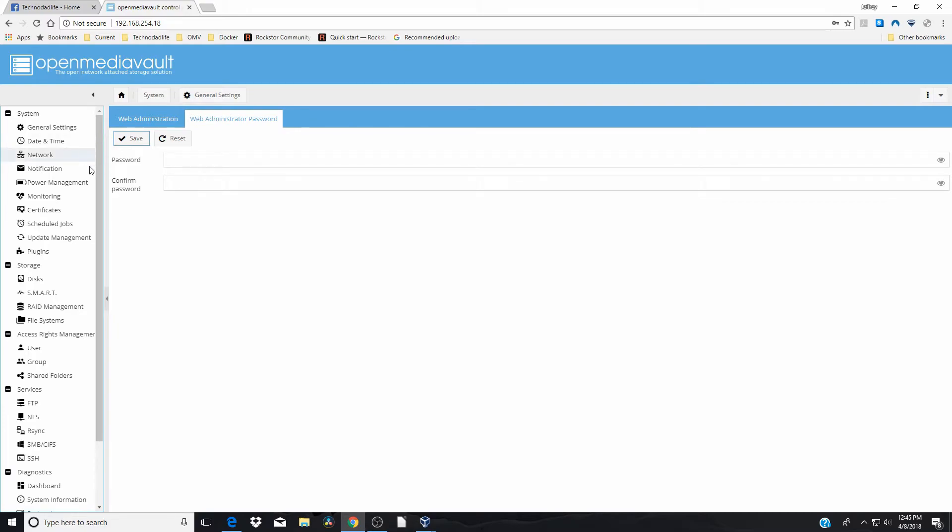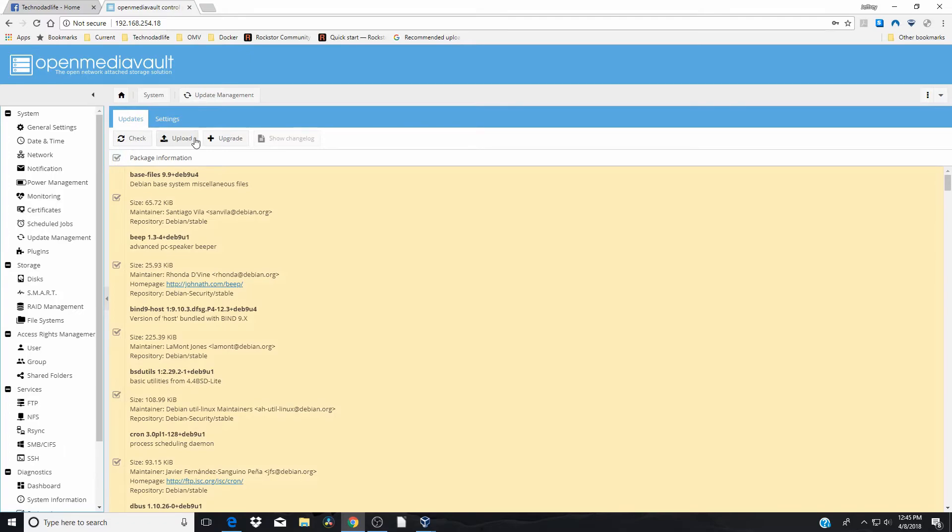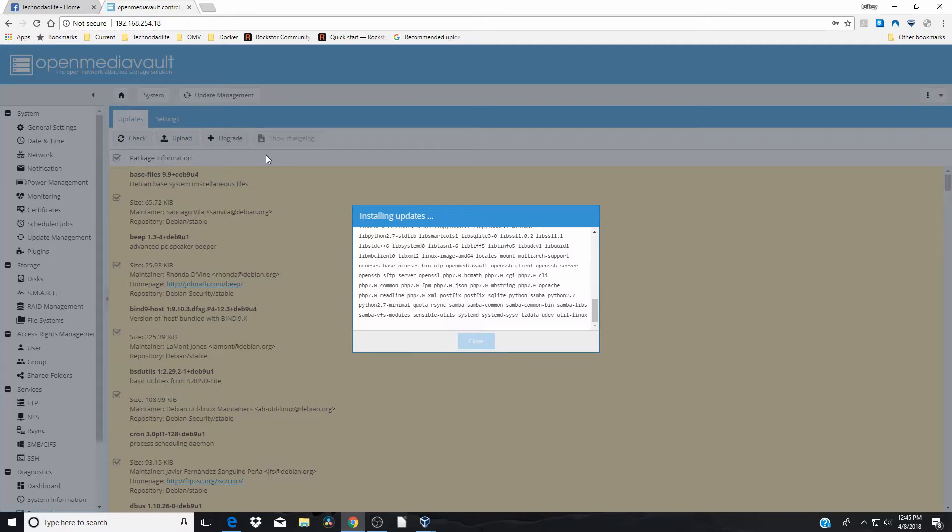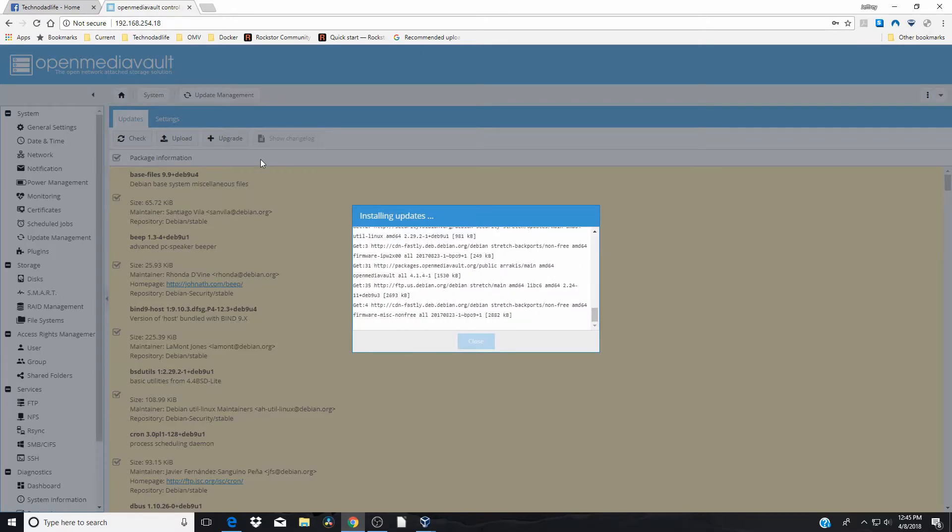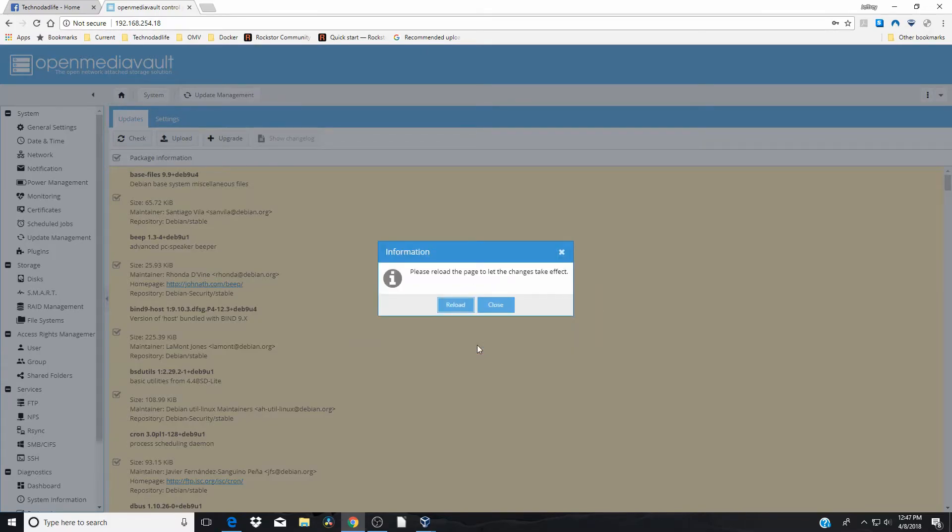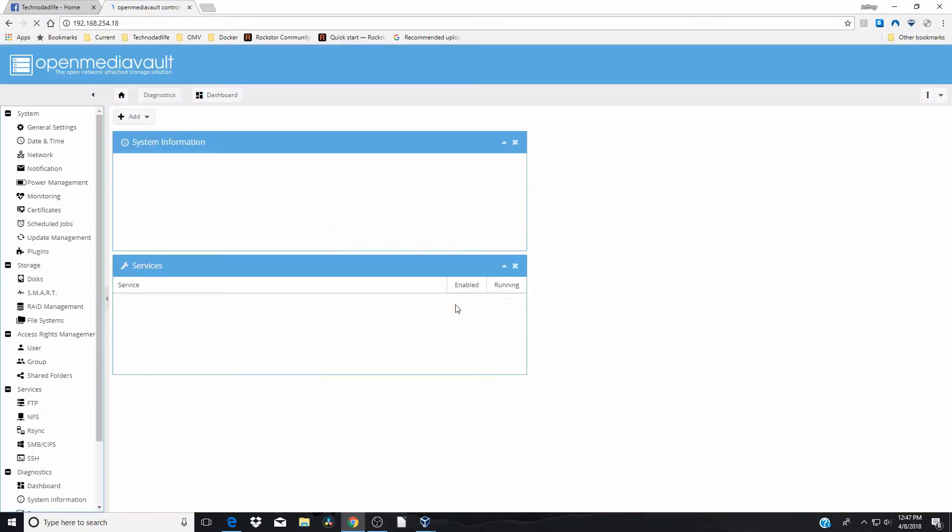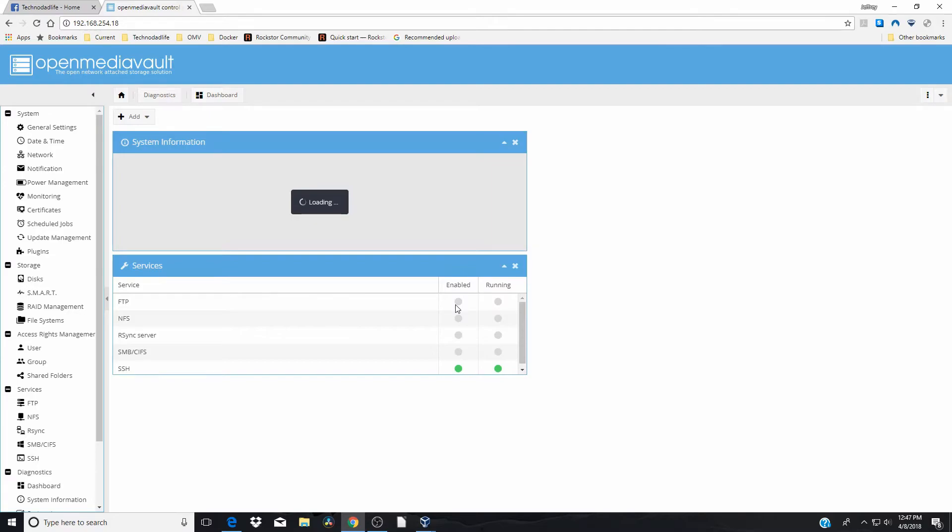From here, the first thing that I would do actually is updates. So there's a lot of updates to start with. Just click check there. And then upgrade over here. And we'll do all your updates. Okay. When they're all done, you just click close and reload. And the page will reload. We're back here.